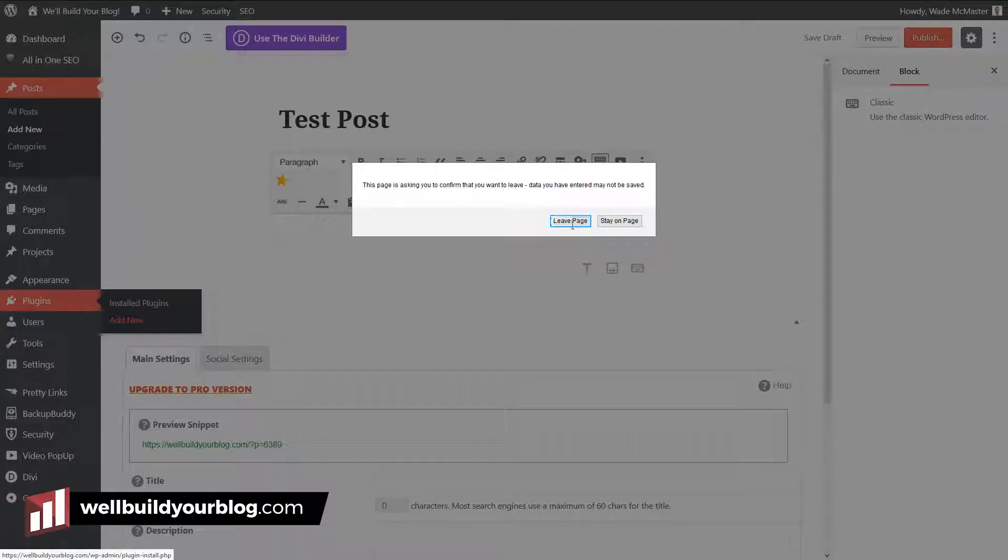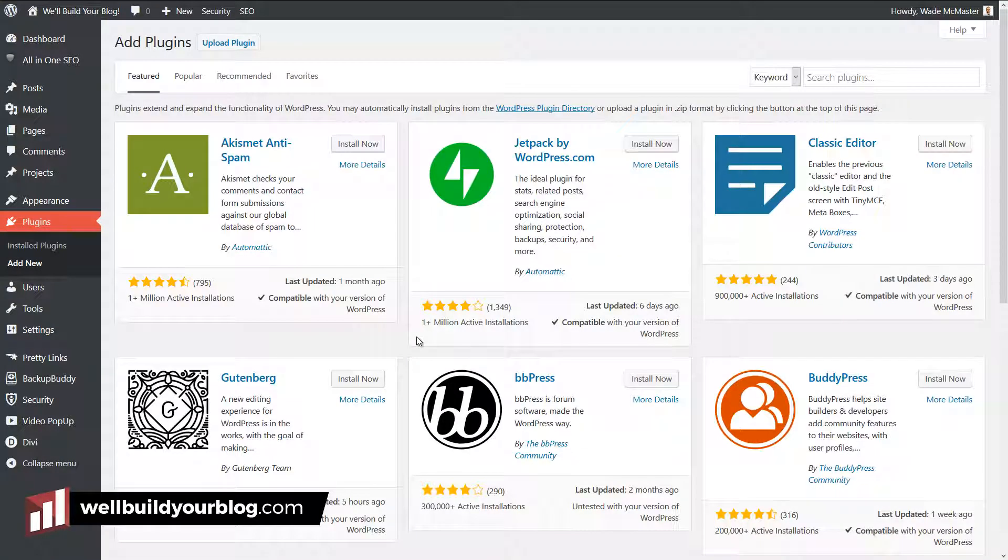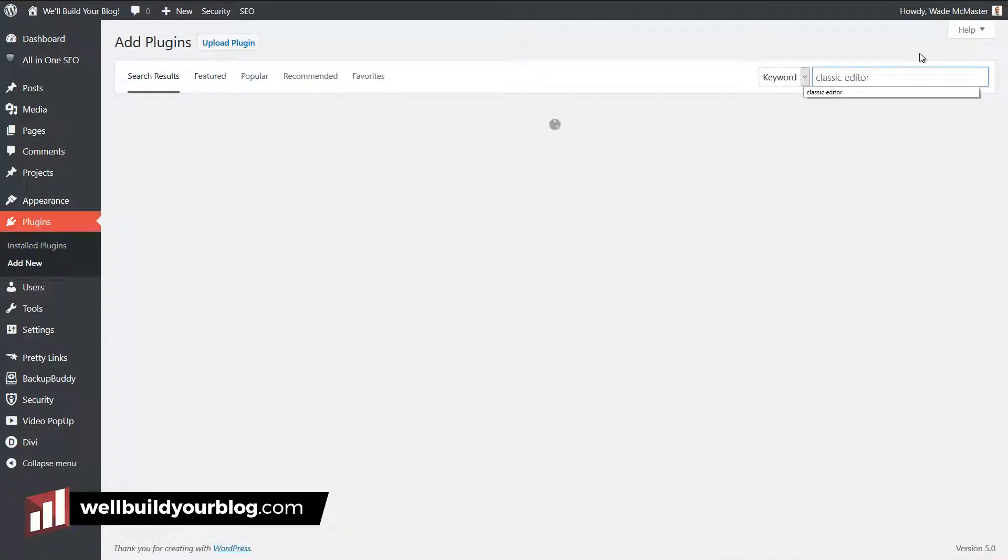You can see it's already written up here, classic editor. You can simply search for classic editor if you want. You can type in classic editor if for some reason it's not there.